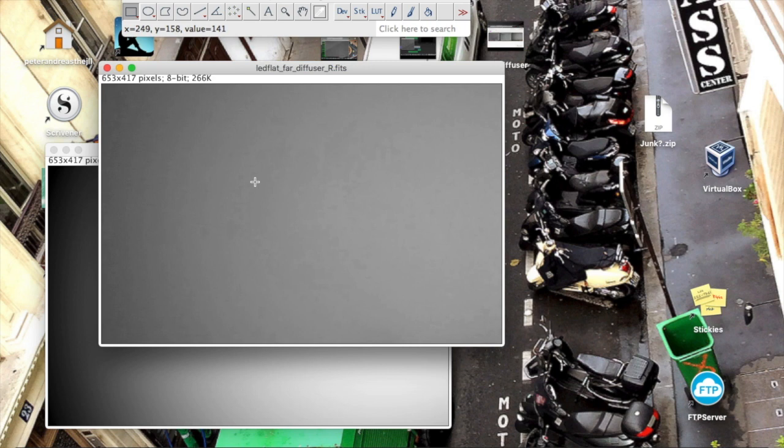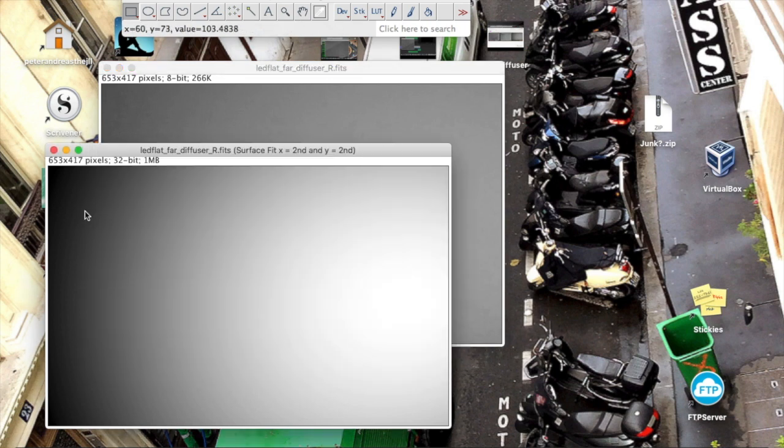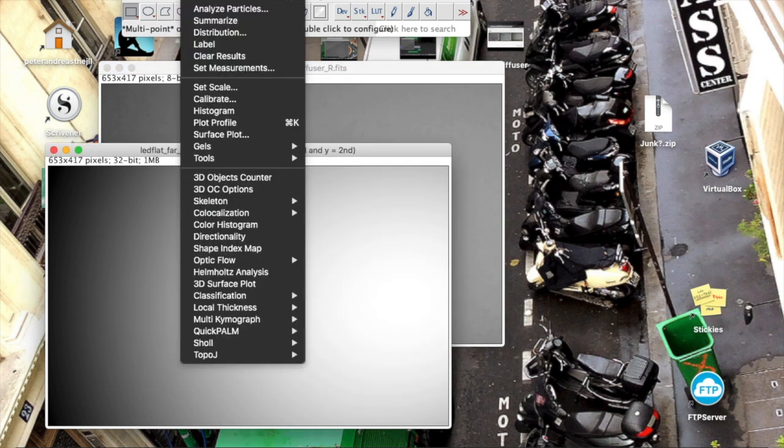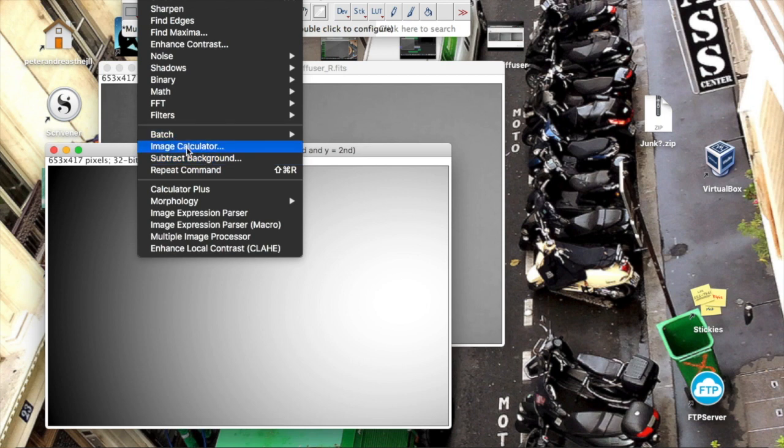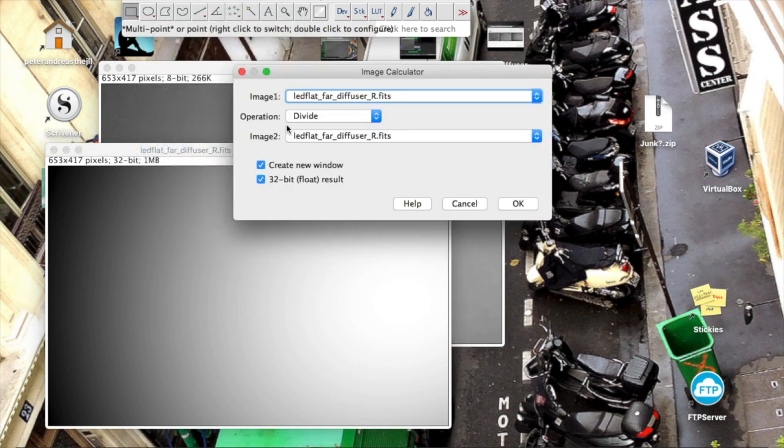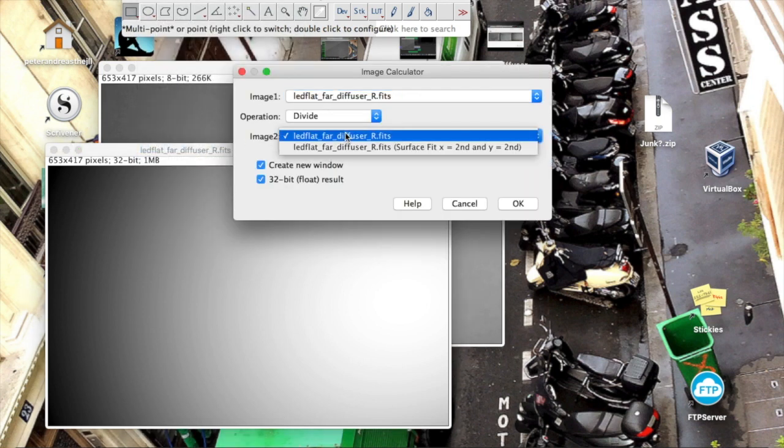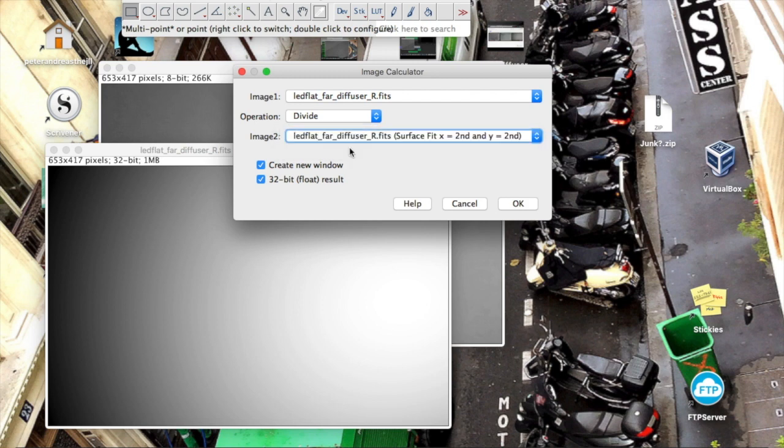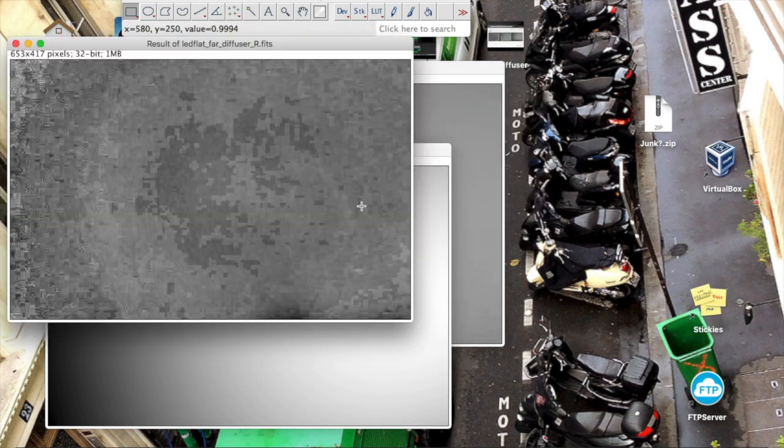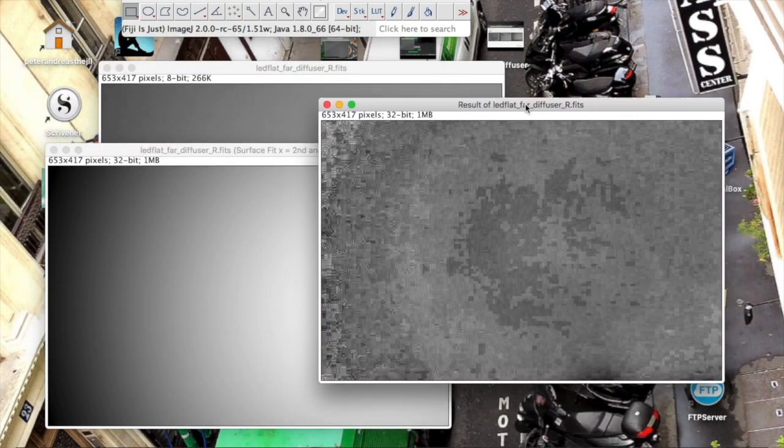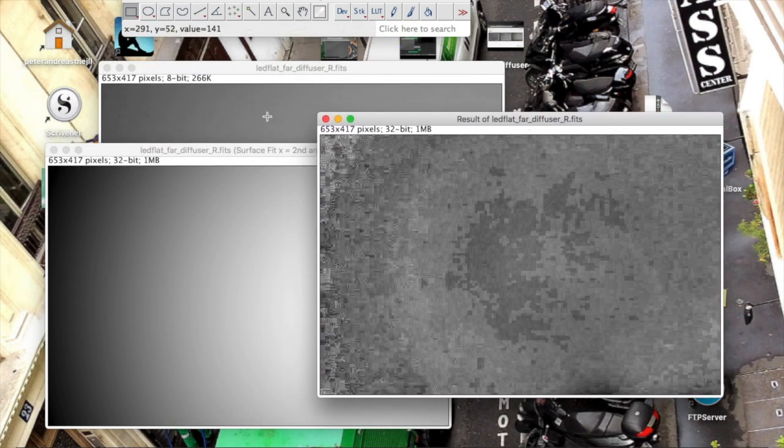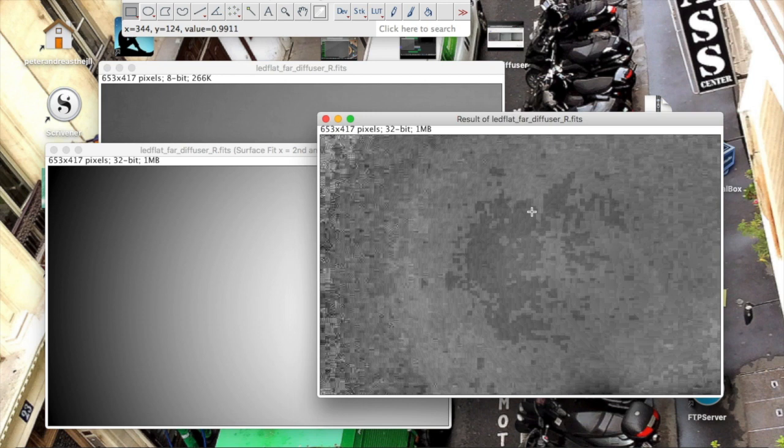Now what happens when we take this image and divide by that image? We do that in the image calculator. So the original image divided by the second order fit. And here I'd like to point out it's important to make a 32-bit result. Otherwise you will have rounding of integers problems. Here we are. This is the result of dividing the original image by the other image, the fitted surface. It looks kind of rough.